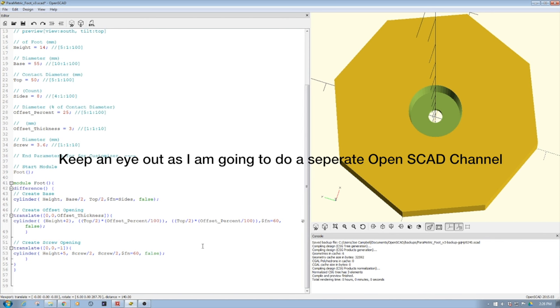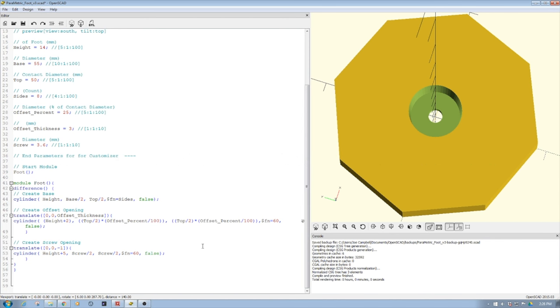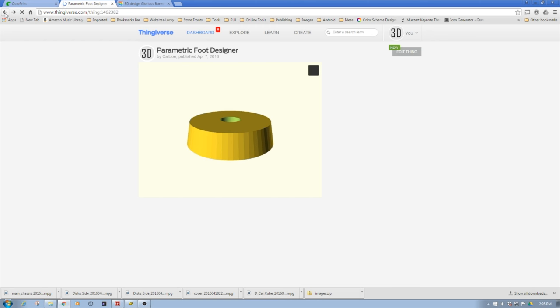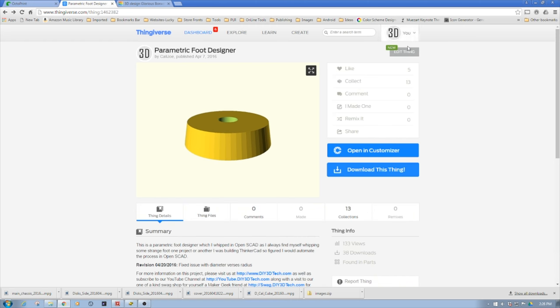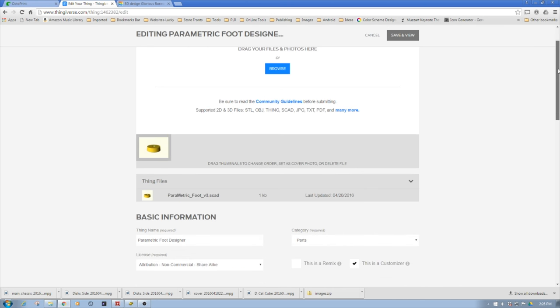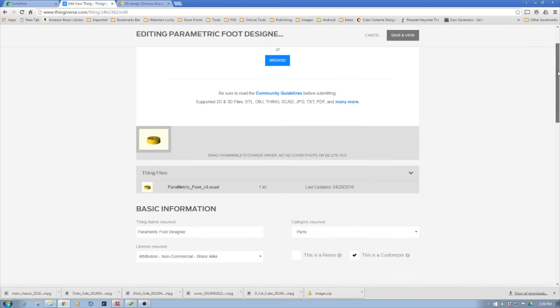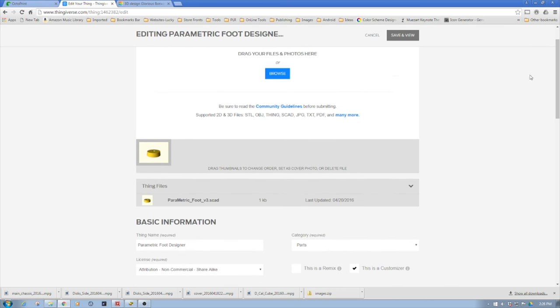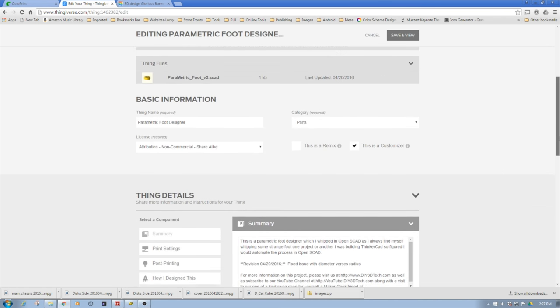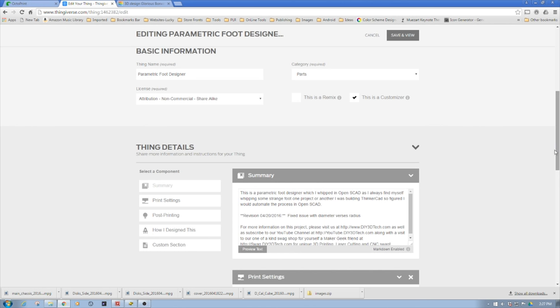Long story short, all you simply do is when you go into OpenSCAD, and we just edit the thing, you just simply upload the OpenSCAD code. You can see the object here, and you just click this down here where it says 'this is a customizer.'